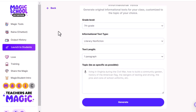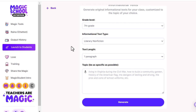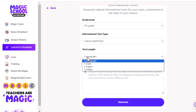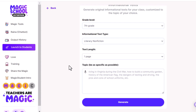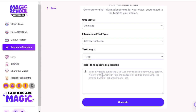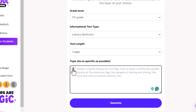I think seventh grade works fine here. You can also do literary nonfiction — I believe that's good for this specific example — but I do want to change it from one paragraph to one page. I think one page is what we're shooting for here. Now at the bottom is where we'll type in our prompt. I'm going to use this microphone feature and use voice to text and give that a try. So here it goes.